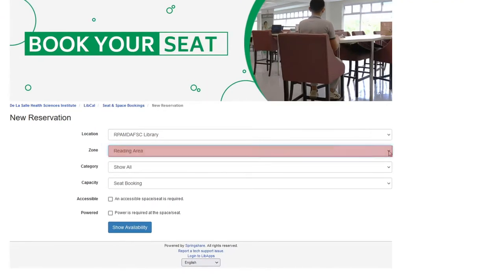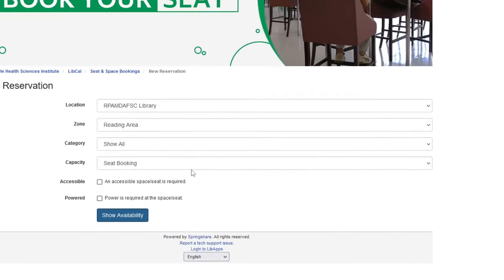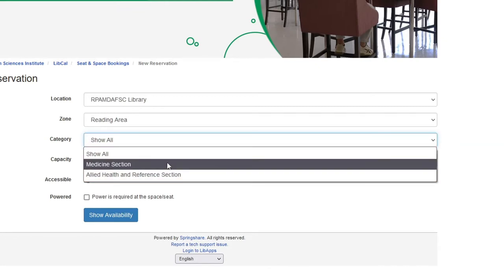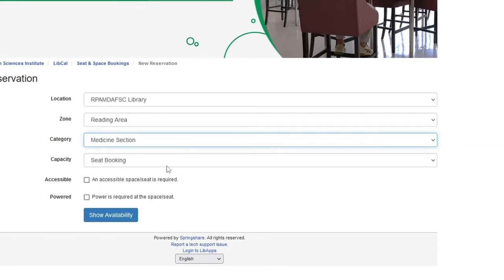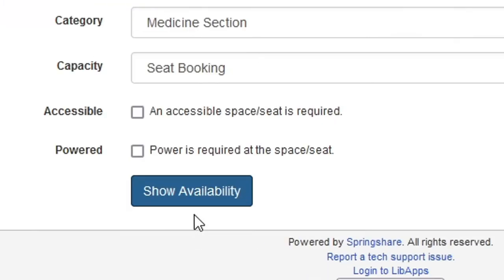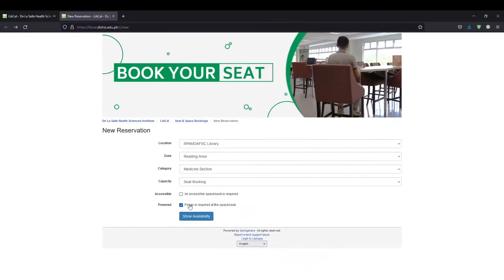Use the zone drop-down to select type of spaces available. For category, use the drop-down to select the section of the library. There is an optional selection for accessible or powered checkbox to view seats that have been listed with accessible or available power outlet.